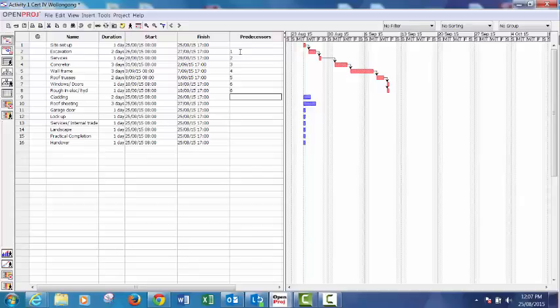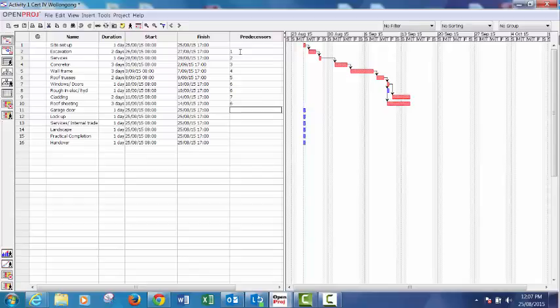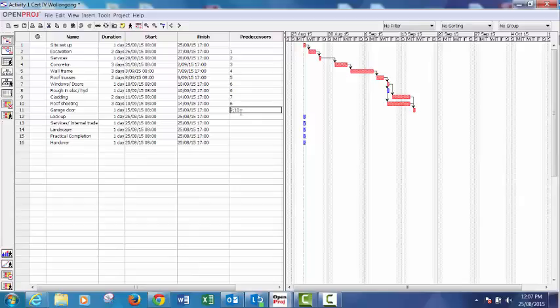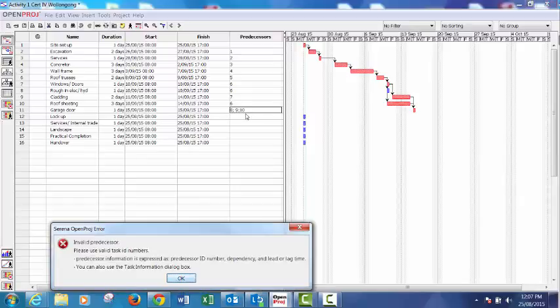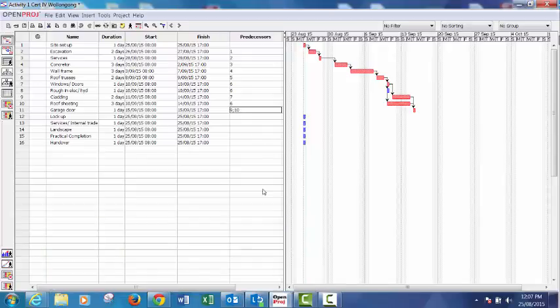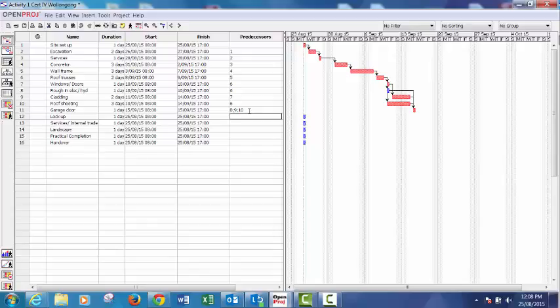For cladding is seven. Roof sheeting, we need to rely on six. Garage door is nine and ten, and actually we're going to put in for eight as well. Just fix that up: eight, nine, ten, so it's connected.